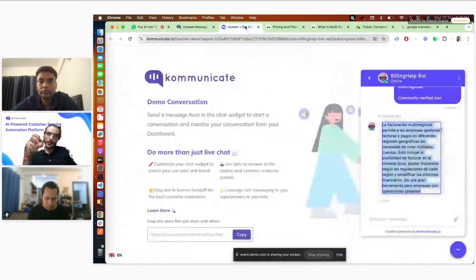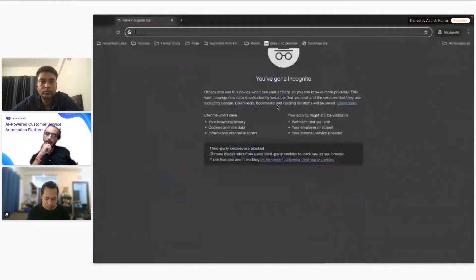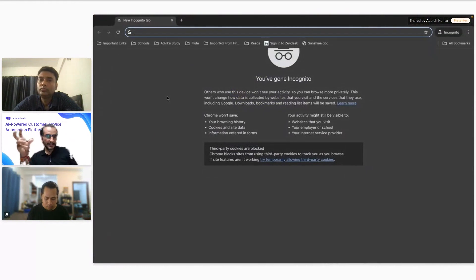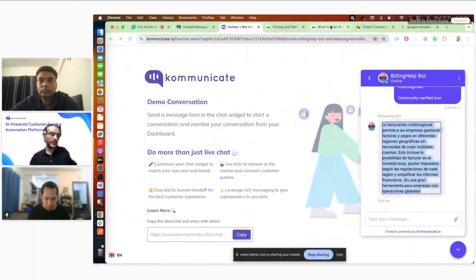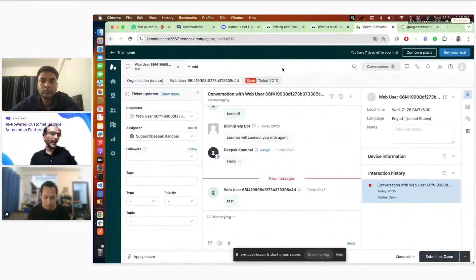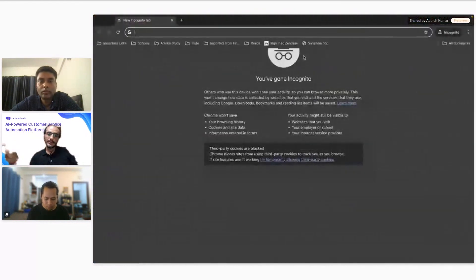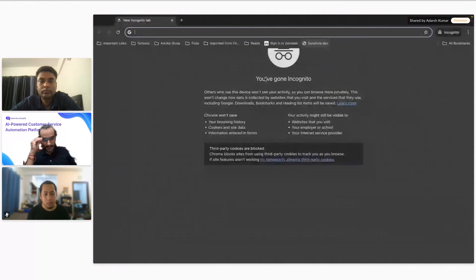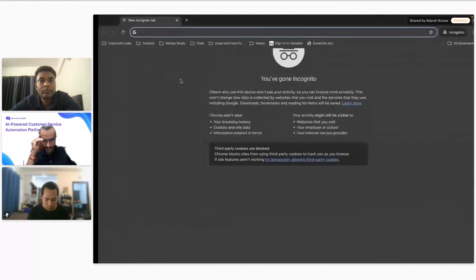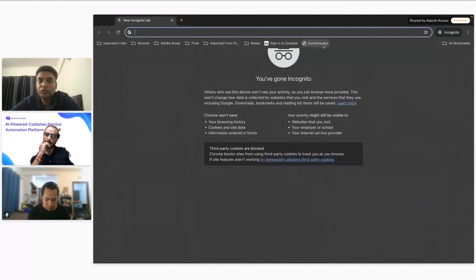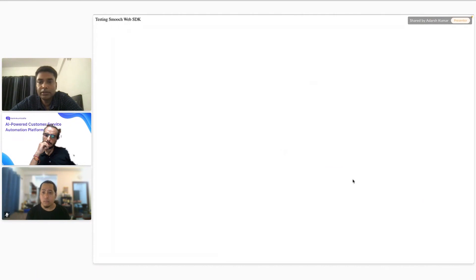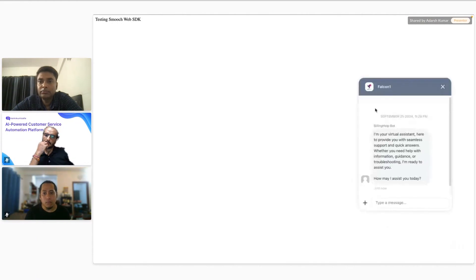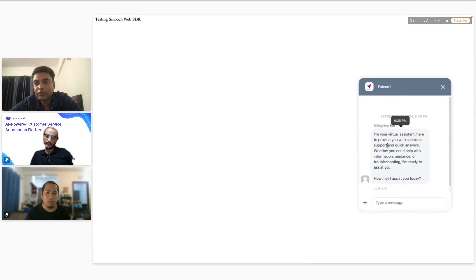Yeah, so now I'll move to the Sunshine part. So I just integrated a sample Sunshine chat here and that is actually integrated with Kommunicate AI layer. So now you can see the same welcome message what we demonstrated in our test bot page, same welcome message is coming here. I can ask same kind of questions like what is multi-region billing. So it's basically answering, getting the answer from the same bot and it is showing the same links and all. I'll not demonstrate the same thing again. I'll just write one more follow-up question. Maybe is it, it also auto-corrects the typos.